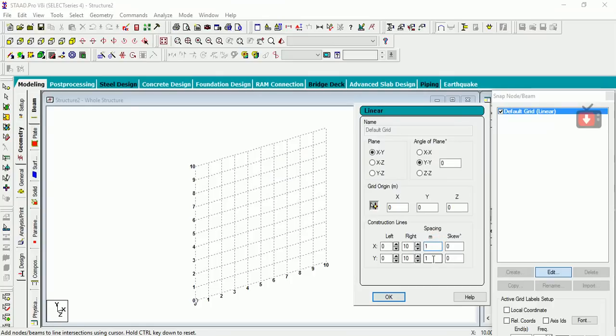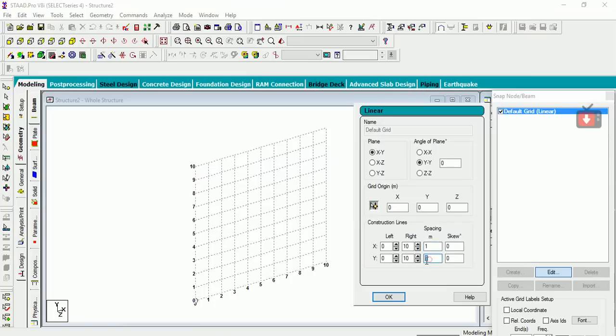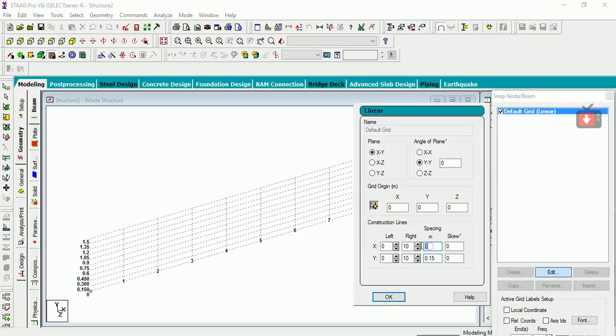My Y represents the riser length and my X represents my tread length. So for Y, I am taking let's say 0.15, that means 150 mm, and my tread let's say is 0.2 meters.